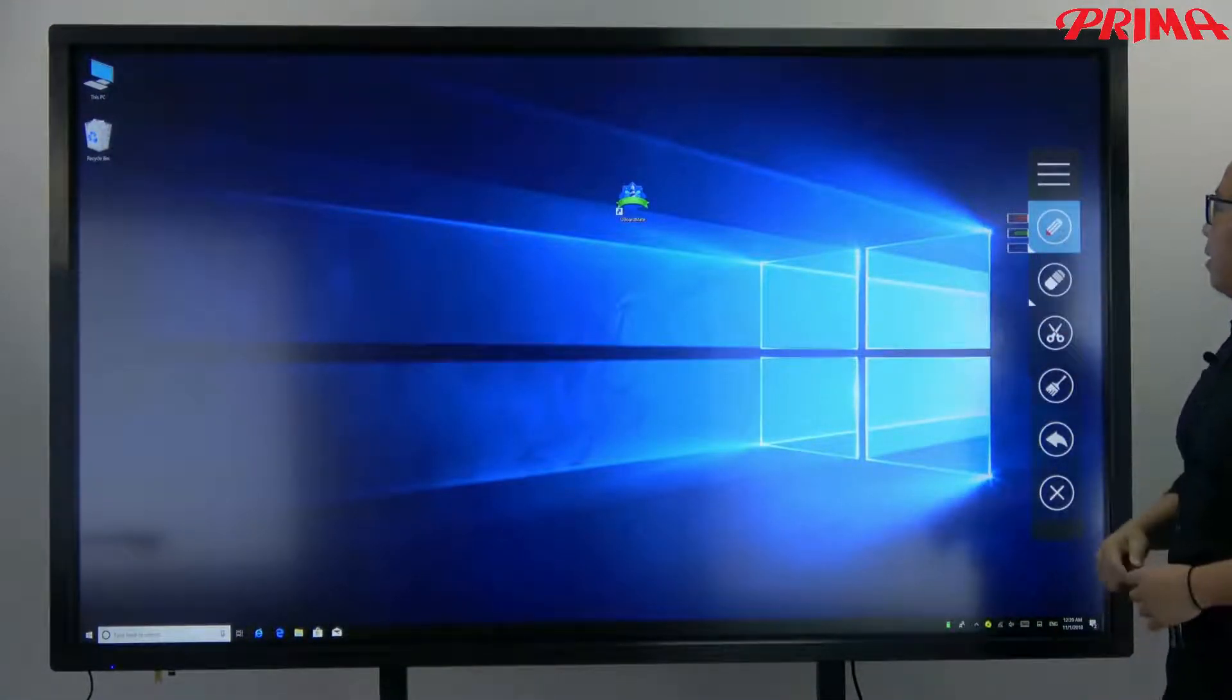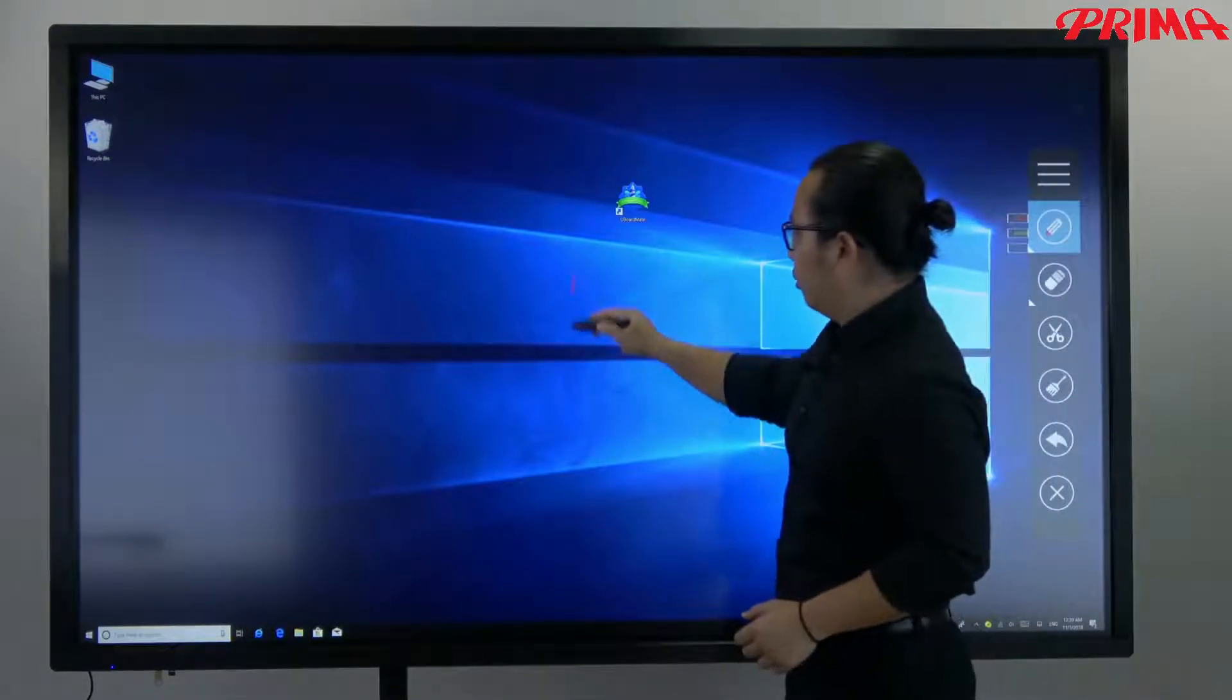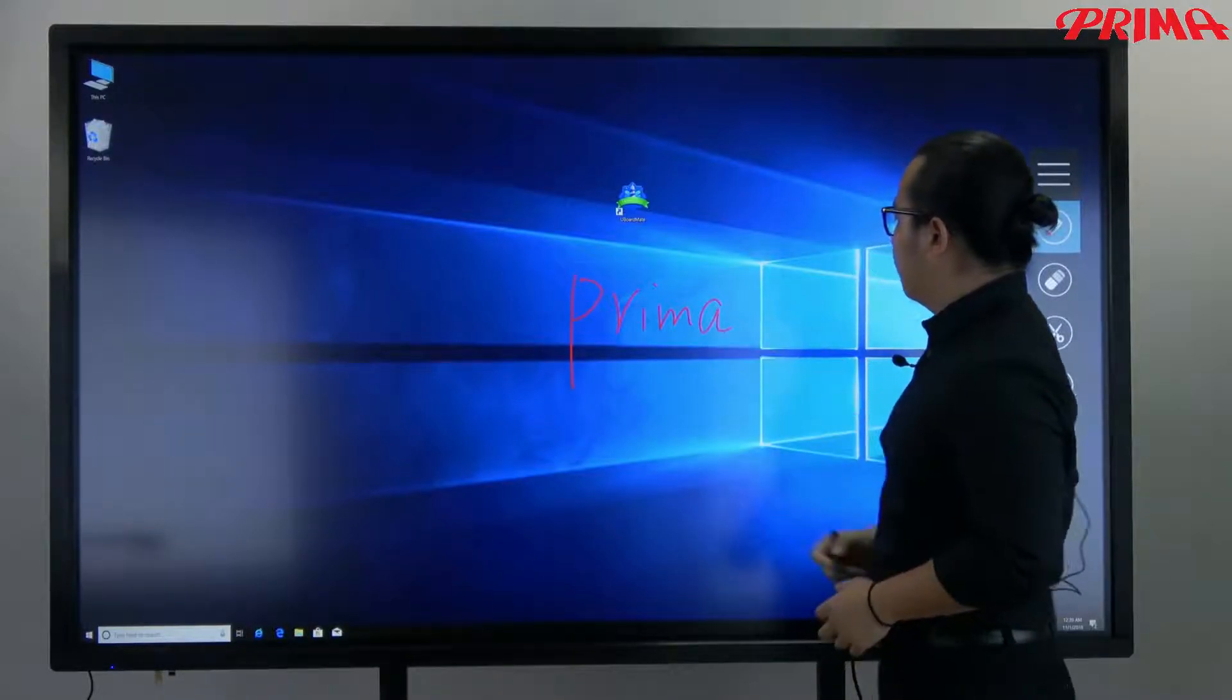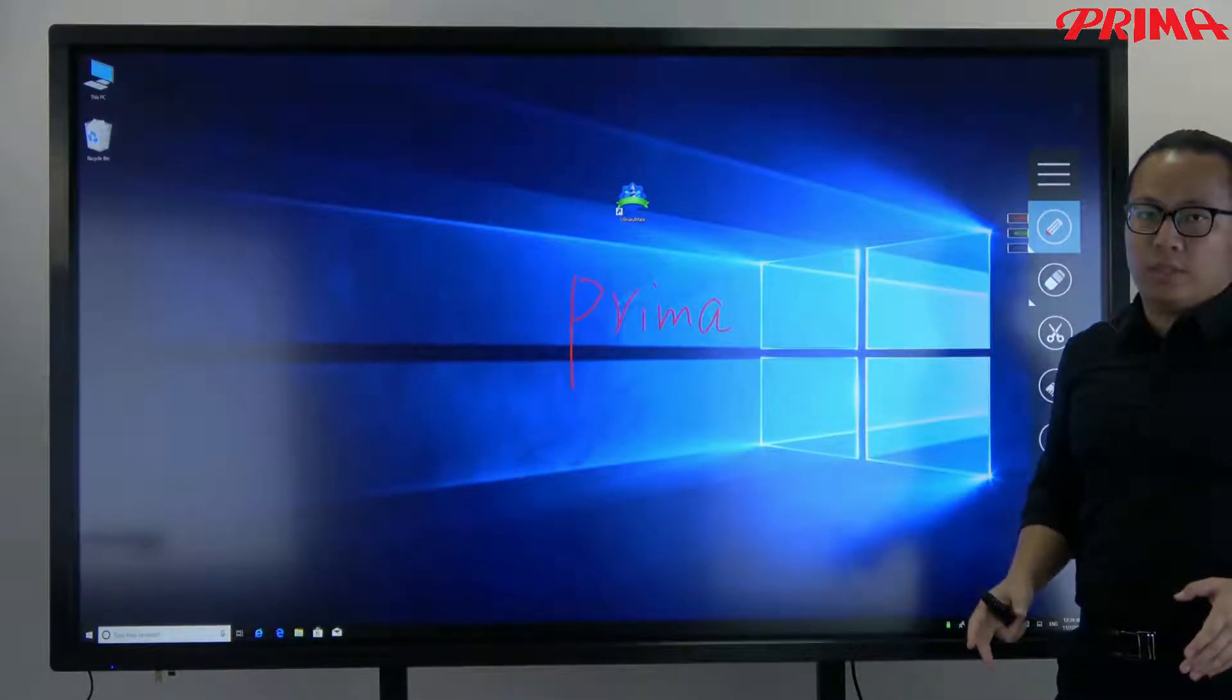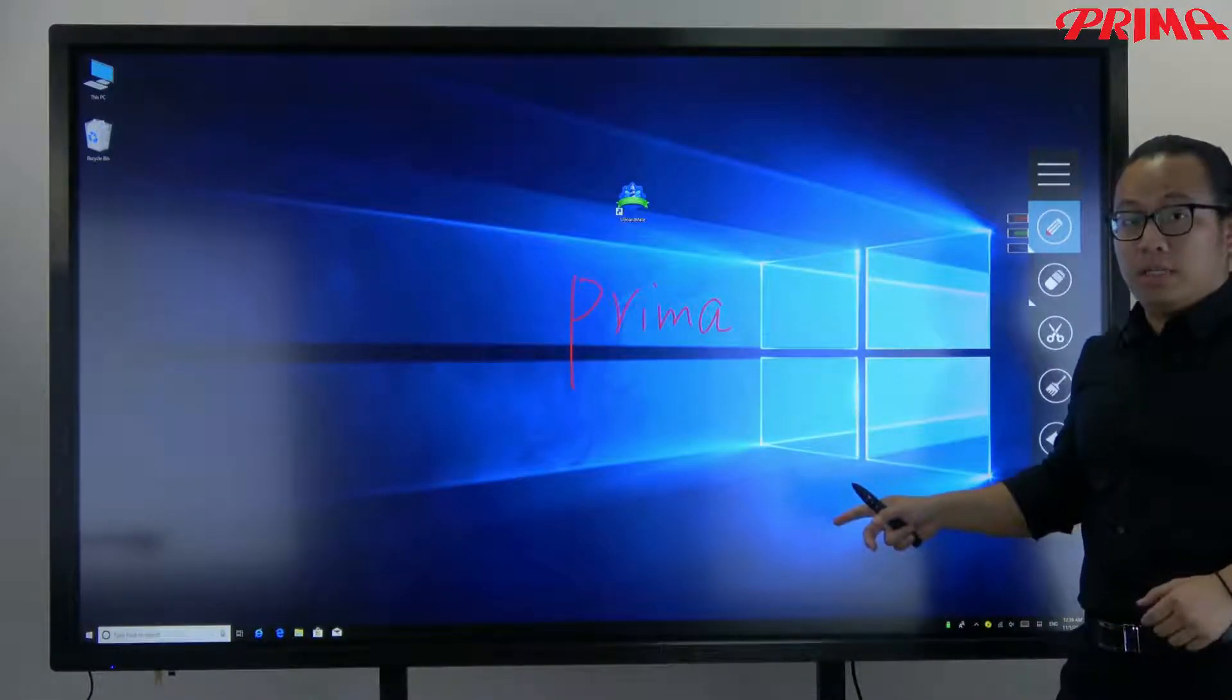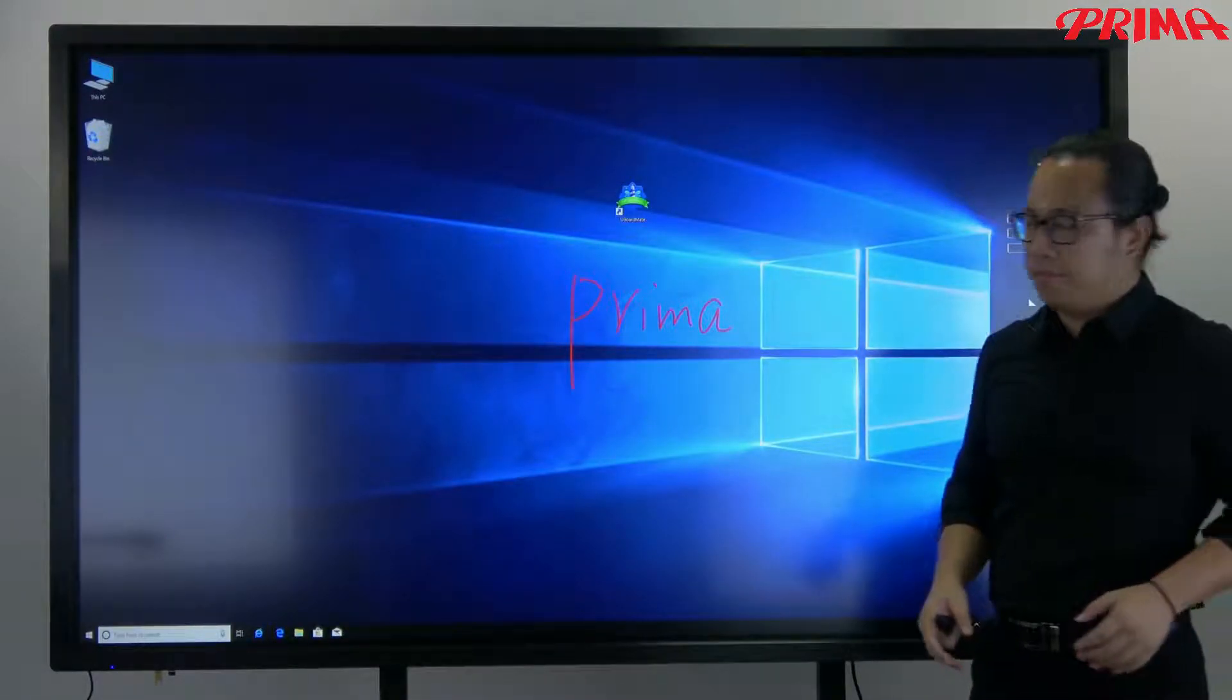Select the pen. Now write whatever information you want on the screen. So no matter in Android or Windows system, and then no need to open any software, you can just write notes directly on the screen even when you are playing the videos.